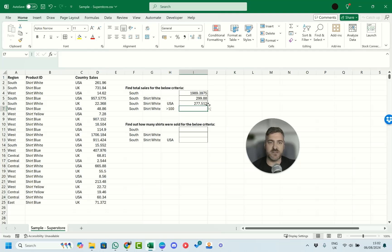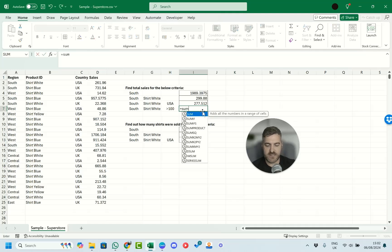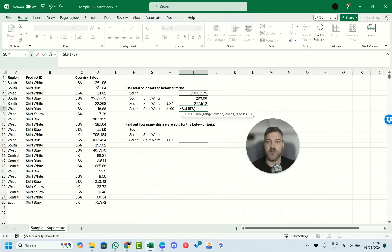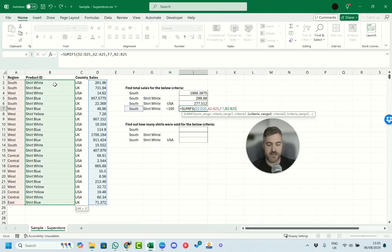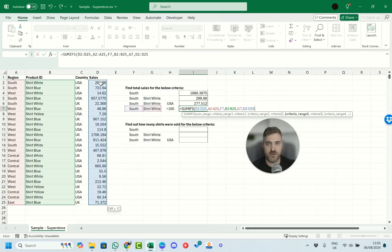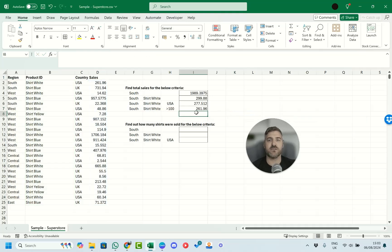There must have been some UK entries before, since we weren't including USA. Now we can work on operators — we want sales more than 100. We use SUMIFS again, starting with the sum range in column D, then South as the region criteria, then Shirt White for the product criteria, and then the sales criteria range with a condition of above 100, and we get our result.